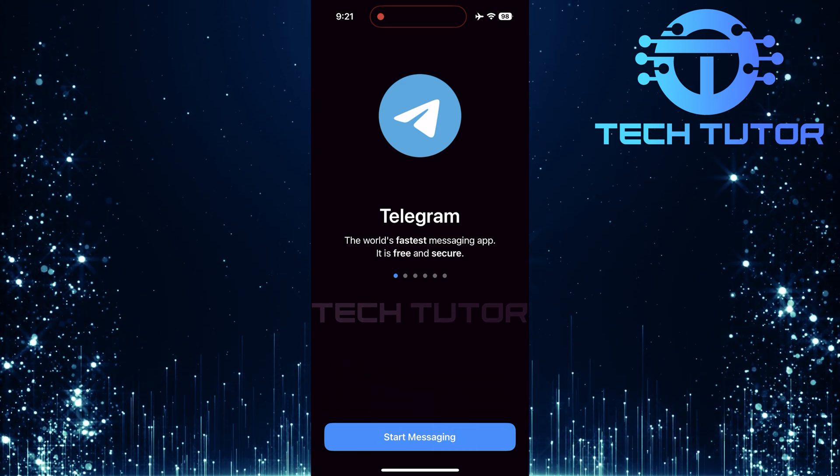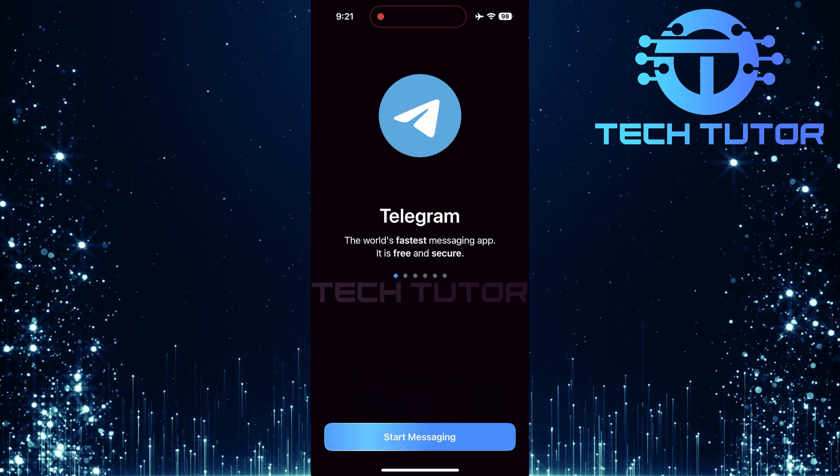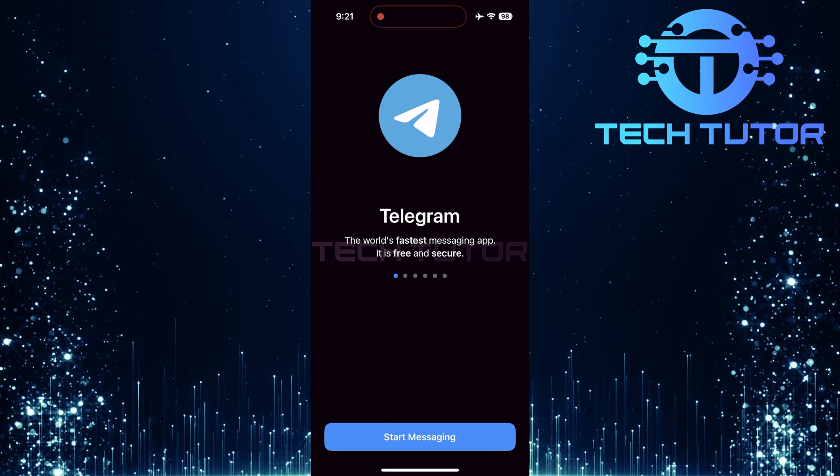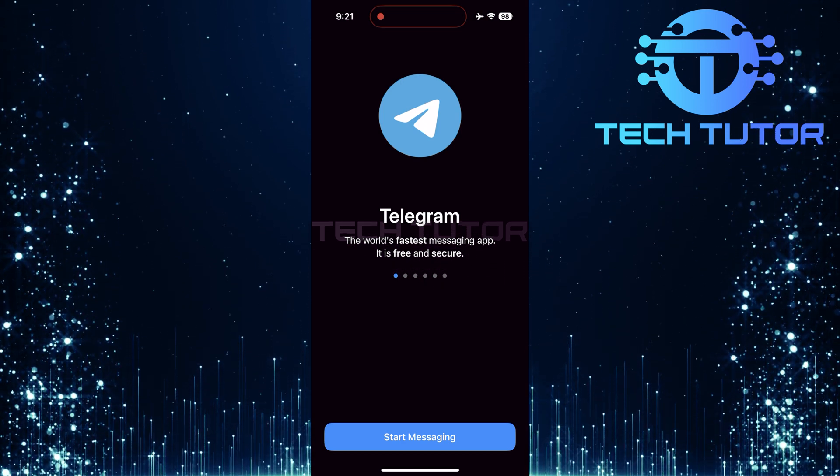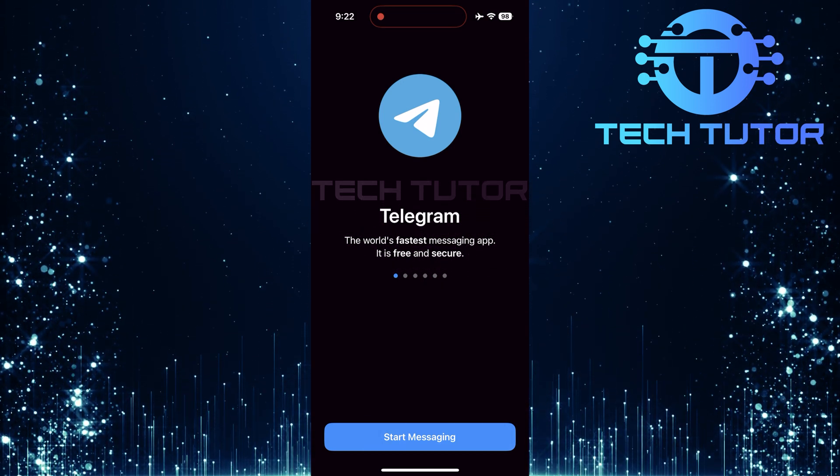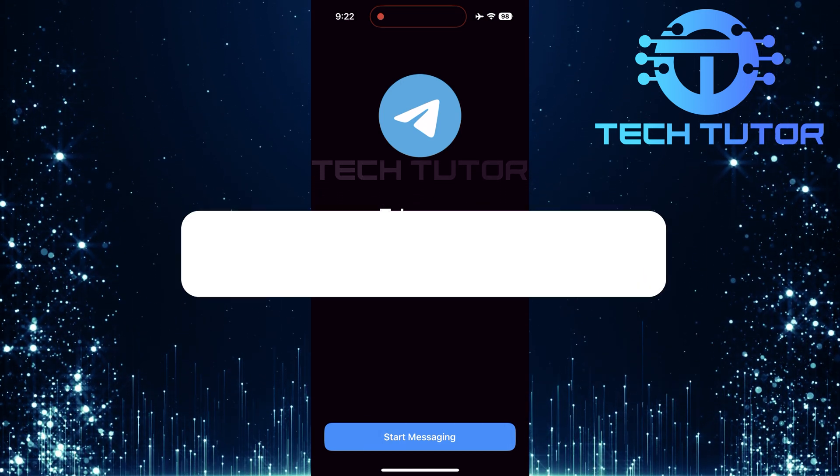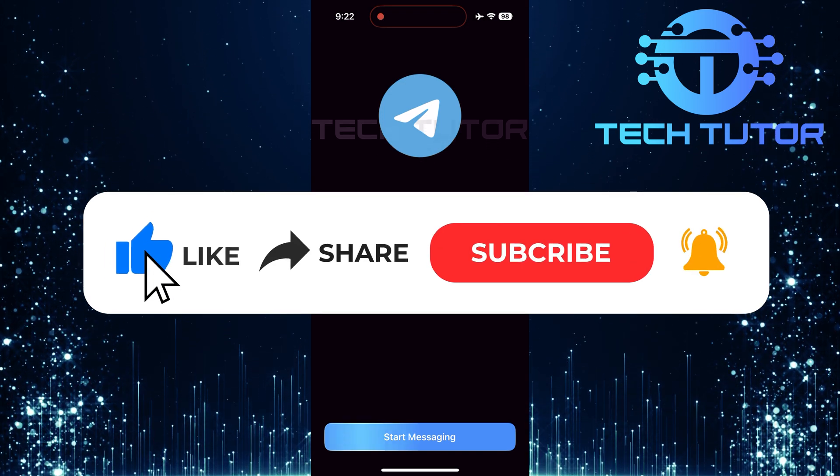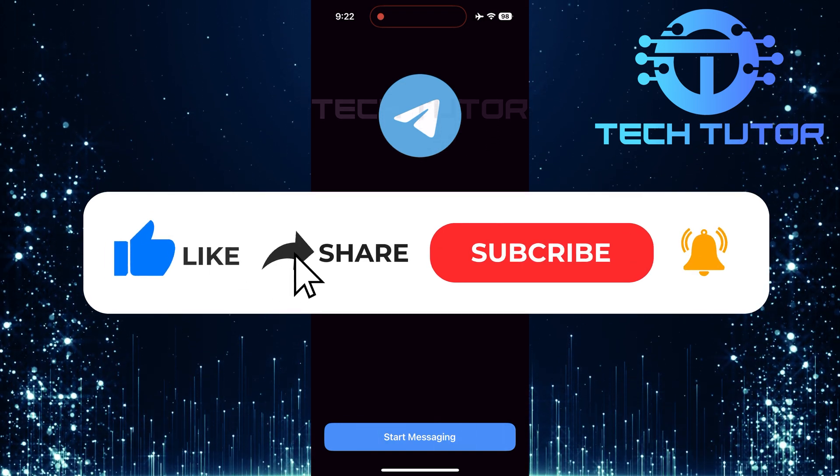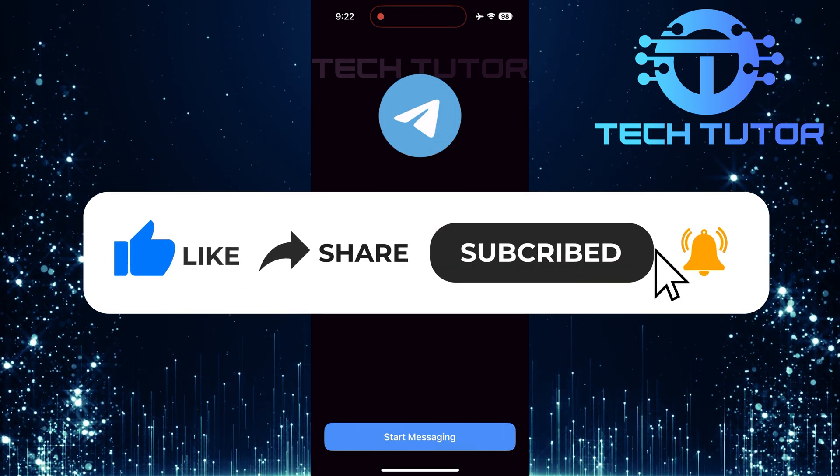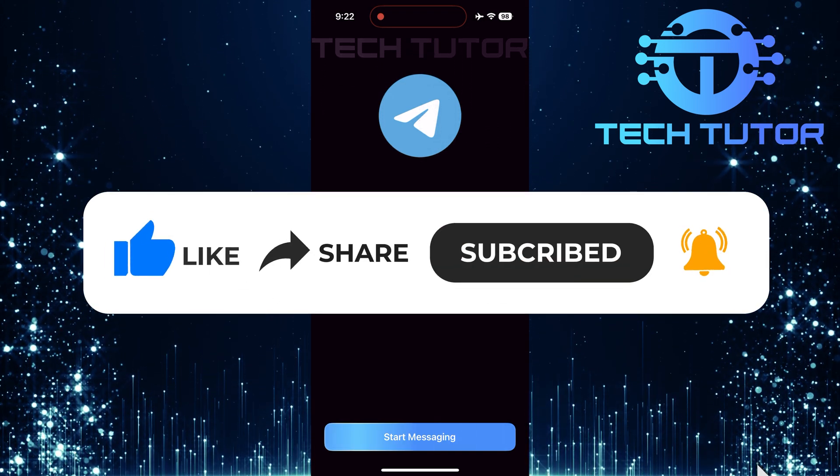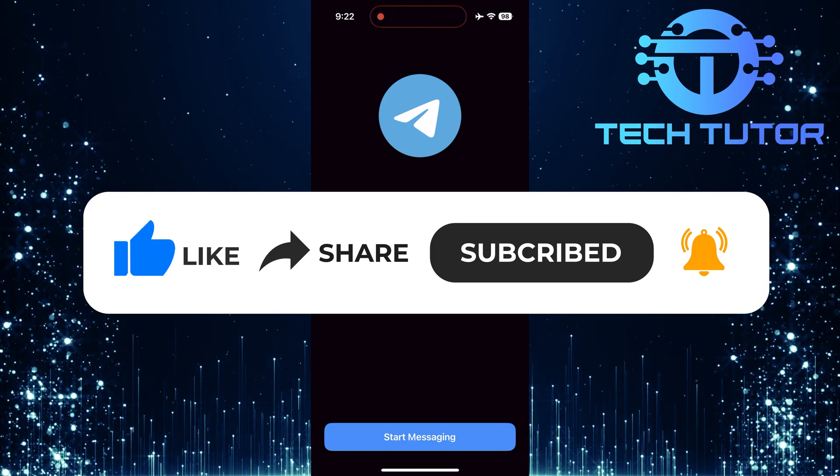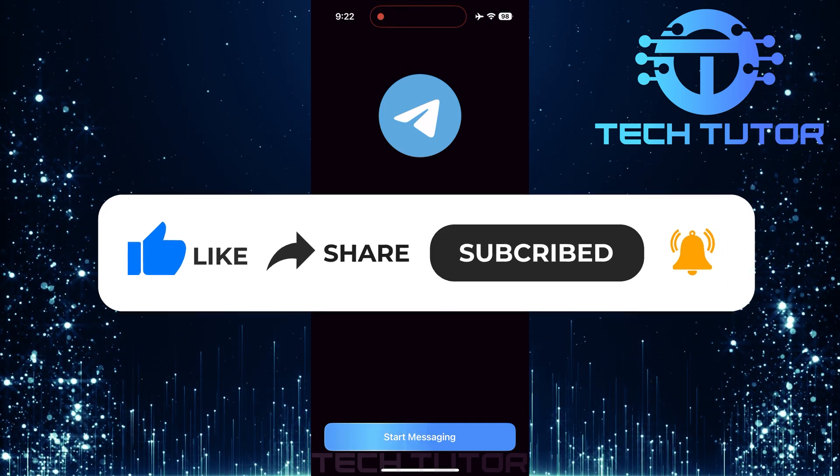So that wraps up this tutorial. If you have any questions about this whole process, please let me know in the comments section below. And if this video helped you out, please give it a big thumbs up and subscribe to this channel for more tutorial videos like this one. Thank you so much for watching, and have a good day.